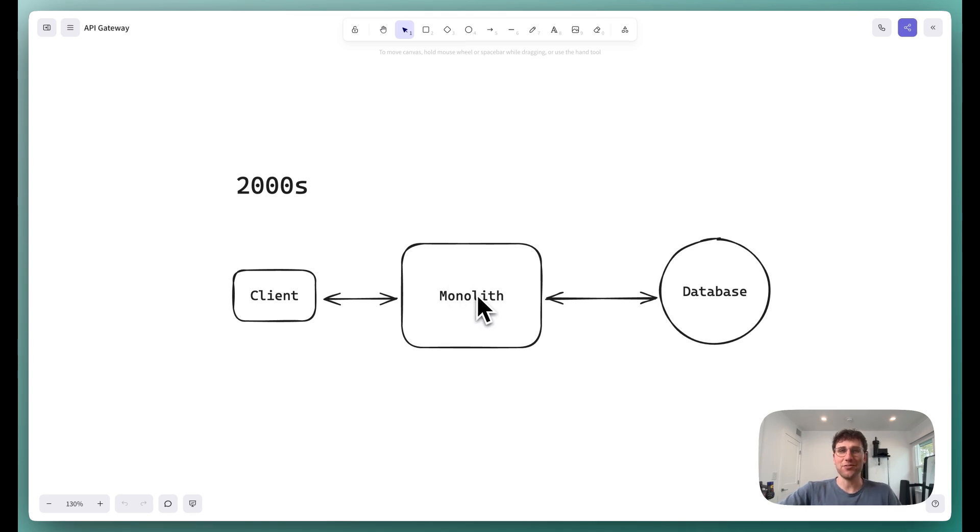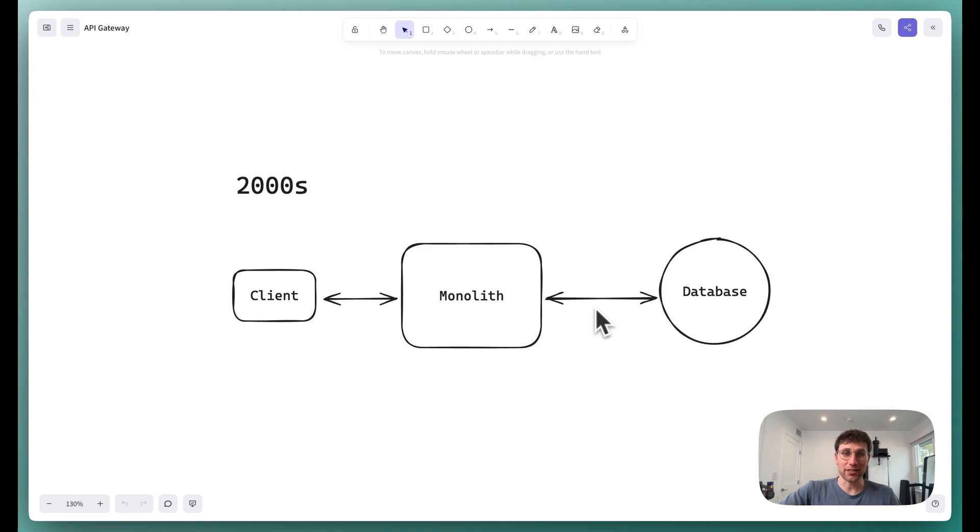We can start with the 2000s. In the 2000s, most production services just lived in a single monolith. This meant that the client would hit a single URL, which would route things to this large monolith, our single server, which handled every single feature and talk to the database when needed. It was a dead simple architecture and really easy to reason about.